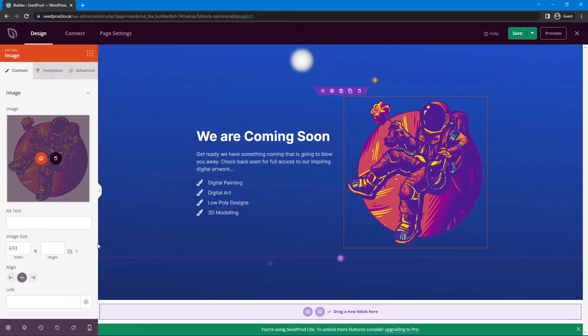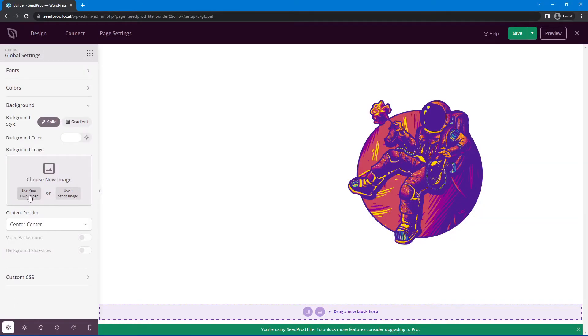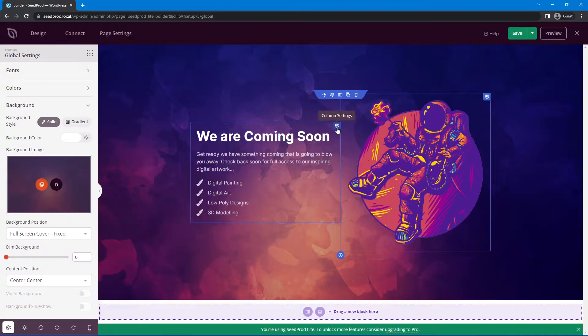Let's select this one and I'm going to go to the global settings in the bottom left. Go to Background, delete this background and use the other image.